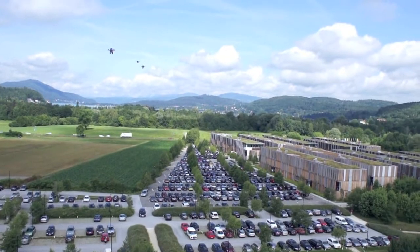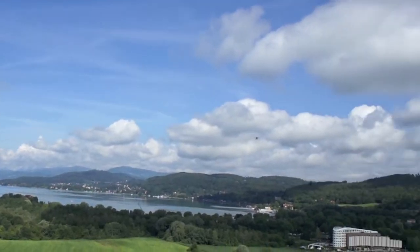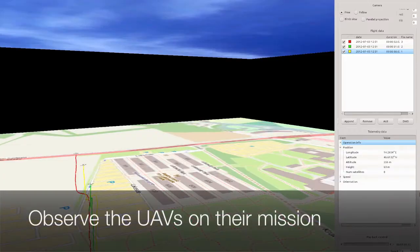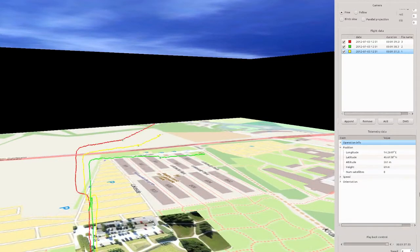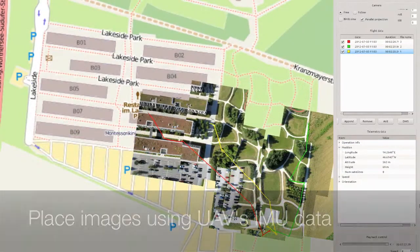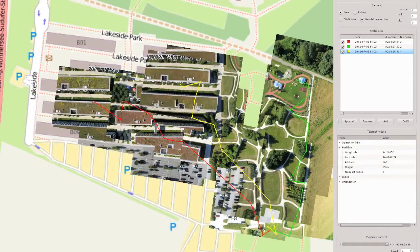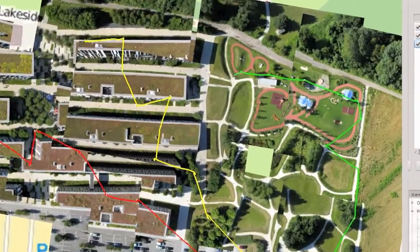The UAVs autonomously fly the computed routes and take pictures at certain positions. During the mission, we can observe the positions of the UAVs at the base station. The pictures taken during flight are also shown immediately based on the GPS position.